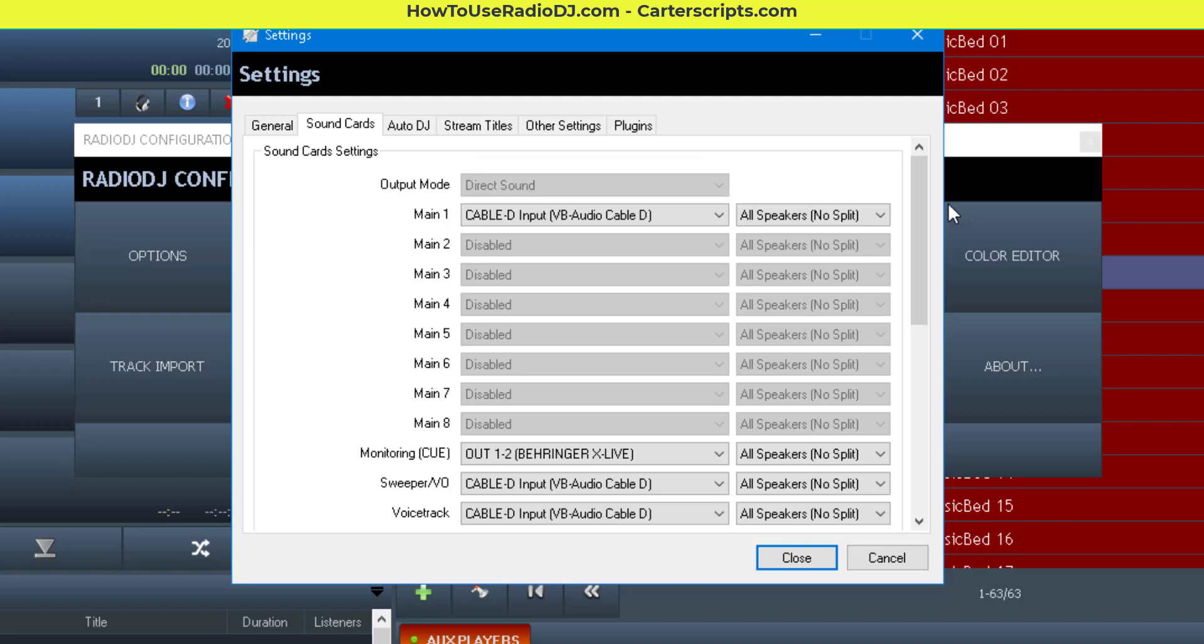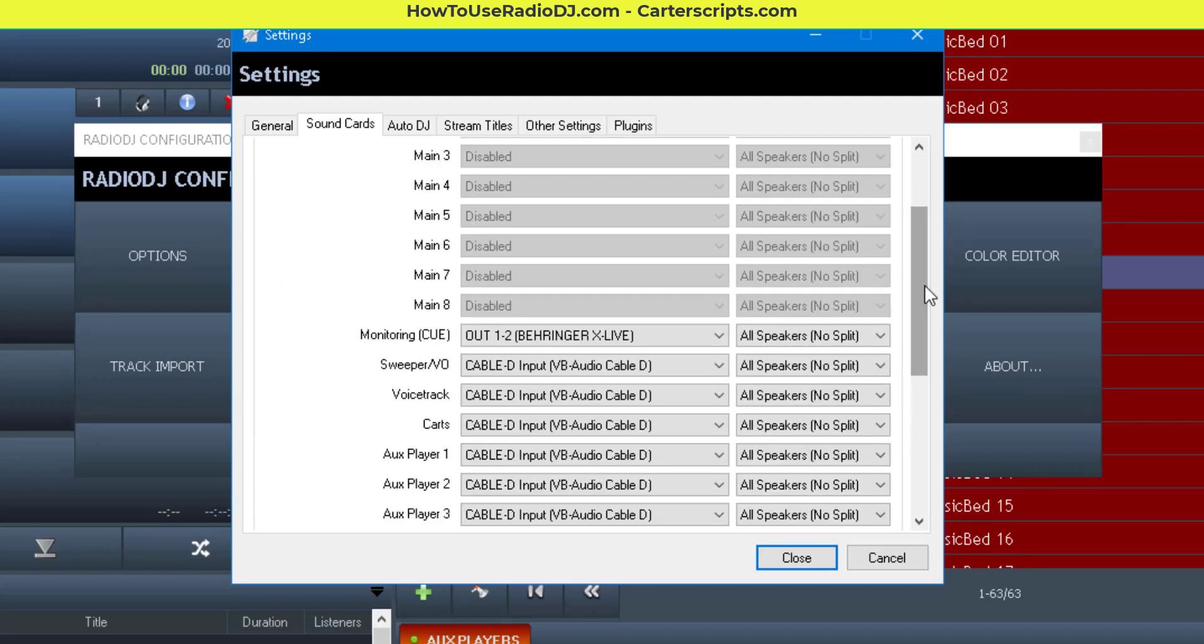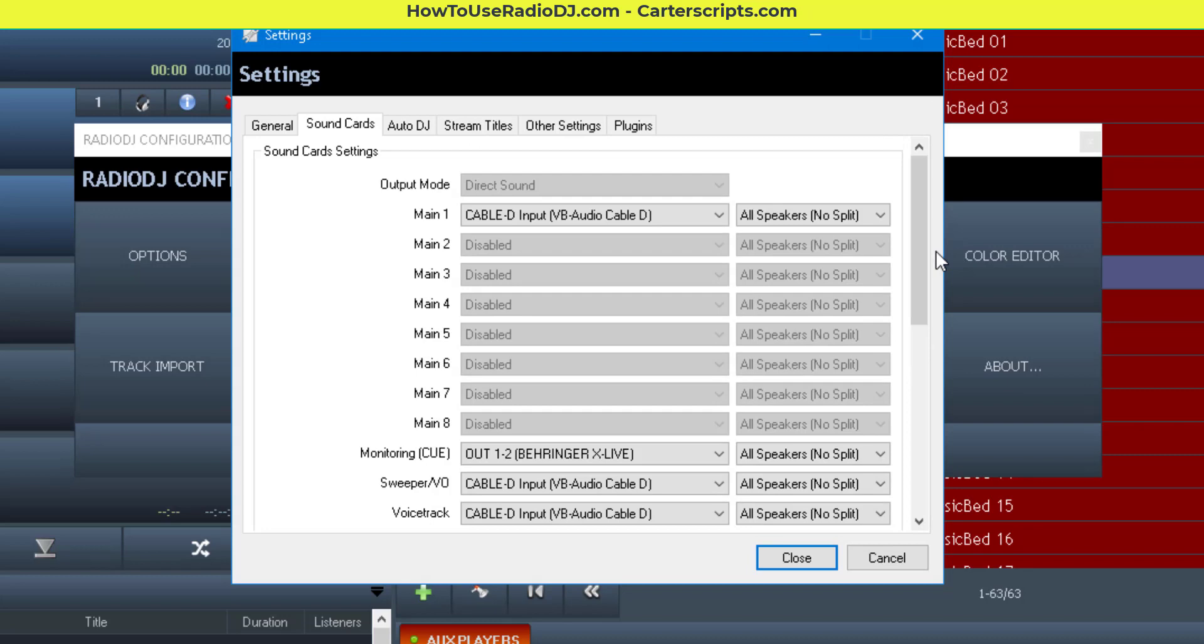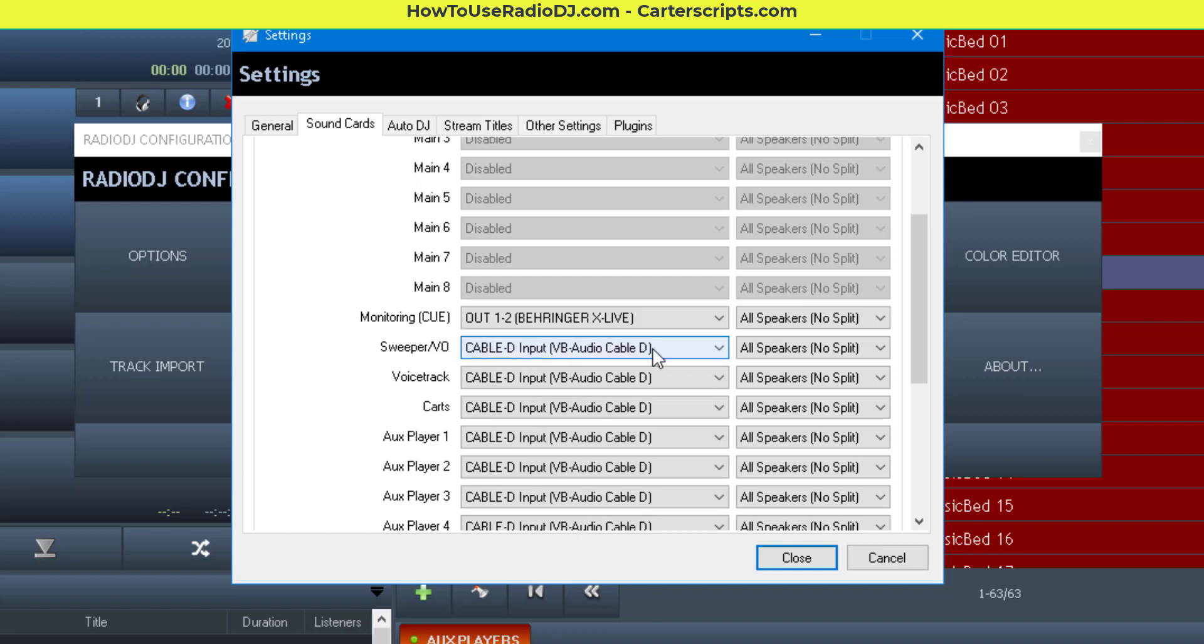This is the reason why you can select different sound cards for everything. In this case, you want the main, the sweepers, the voice track, the carts, and the auxiliary players to all use the same output.